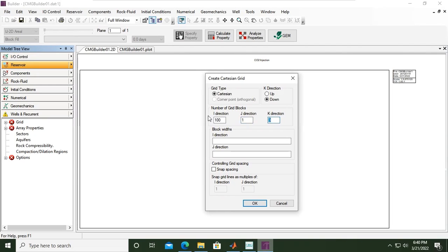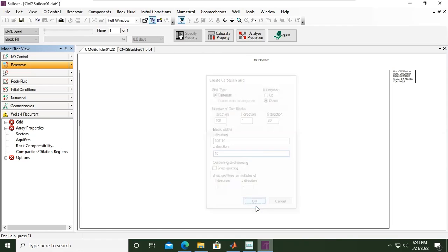For K direction (height of reservoir): 20 layers. I direction block width: 100 blocks × 10 meters = 1000 meters. J direction: 1 × 10 meters = 10 meters. No need to tick 'control grid spacing.' Click OK.